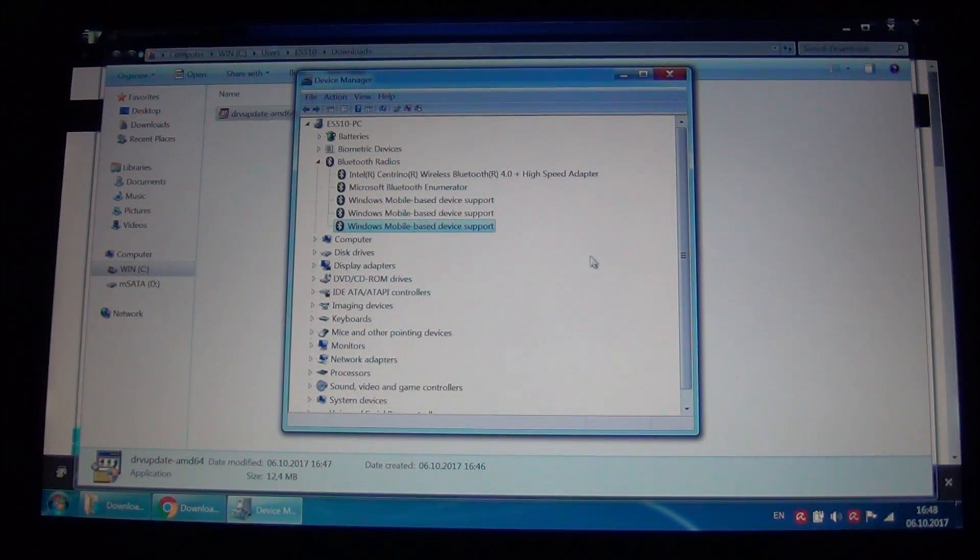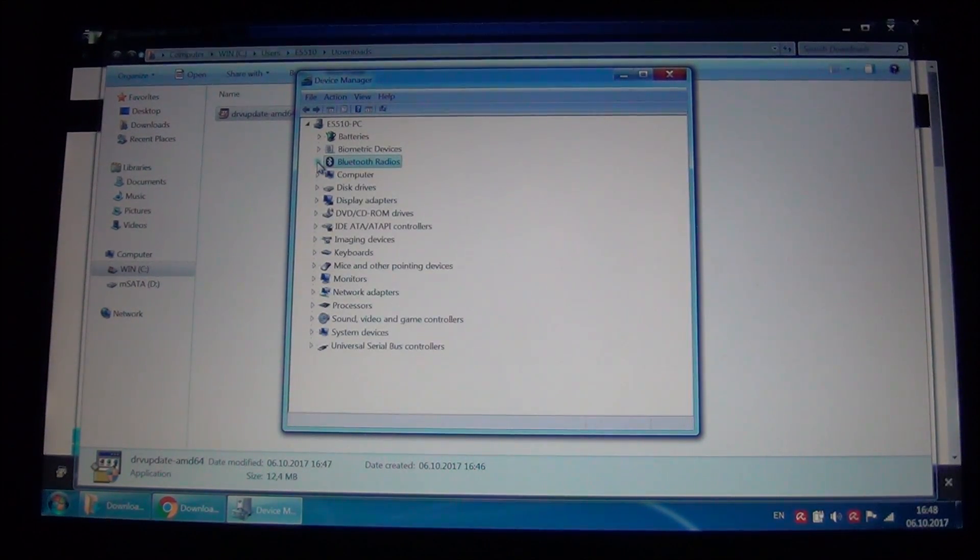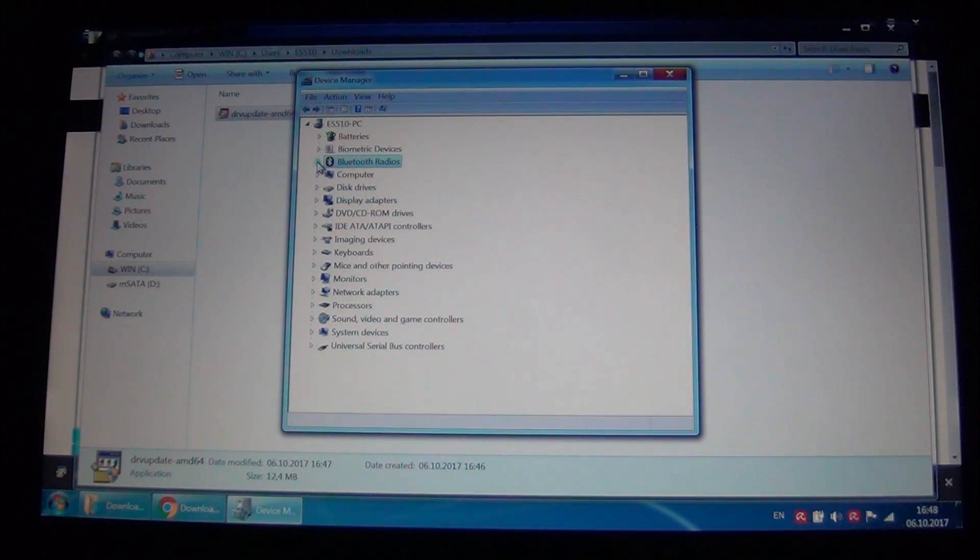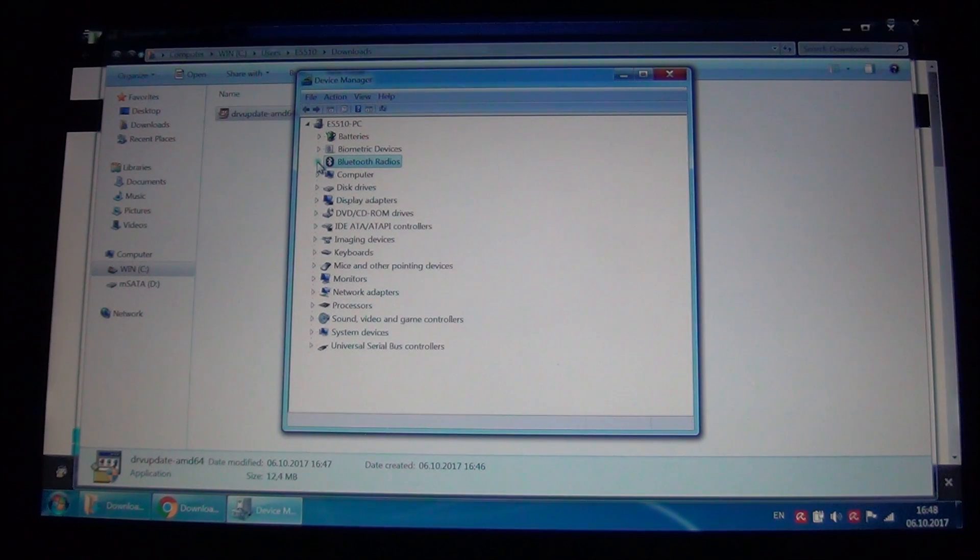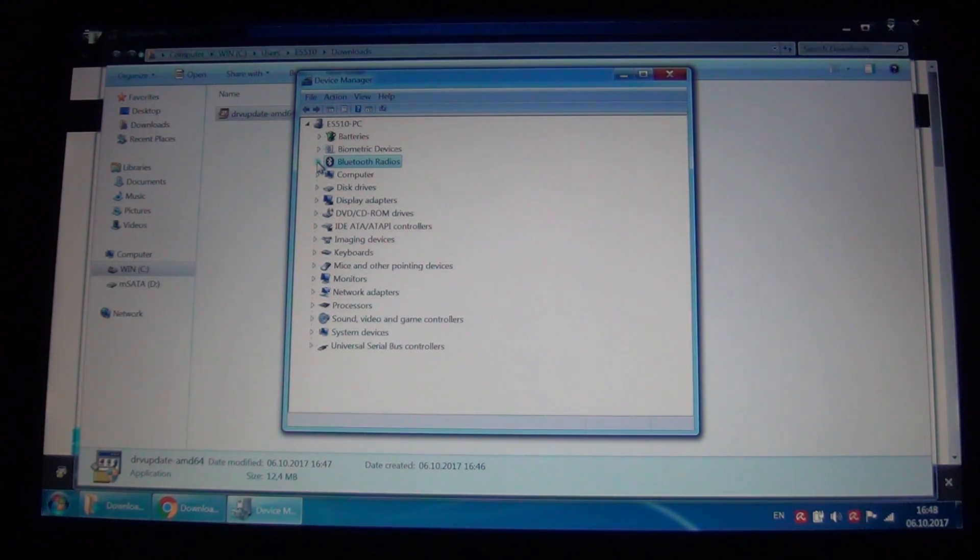And as you can see here, all drivers installed and no more problems. So this has been it guys. Thanks for watching, check out my other videos and see you again in the next one. Bye.